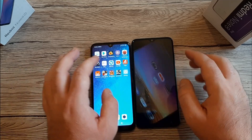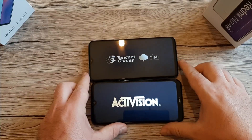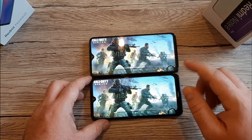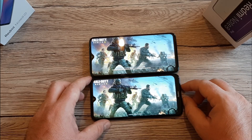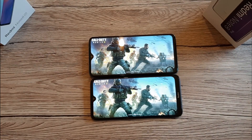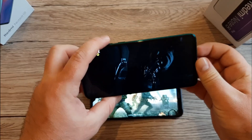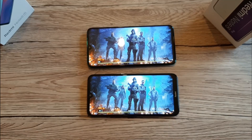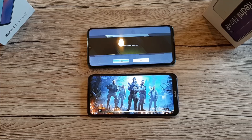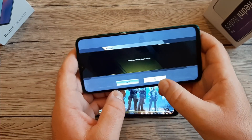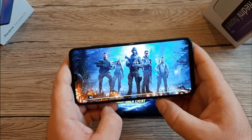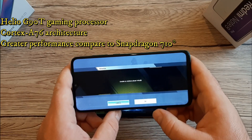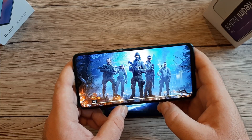Now let's look at gaming — specifically Call of Duty on both the Redmi Note 8T and the Redmi Note 8 Pro. Both can play under similar conditions. I did find it a bit laggy at the beginning on the 8T but had no problems on the 8 Pro. The MediaTek Helio G90T is a gaming processor with a Cortex-A76 architecture and delivers great performance — better than even the Snapdragon 710.